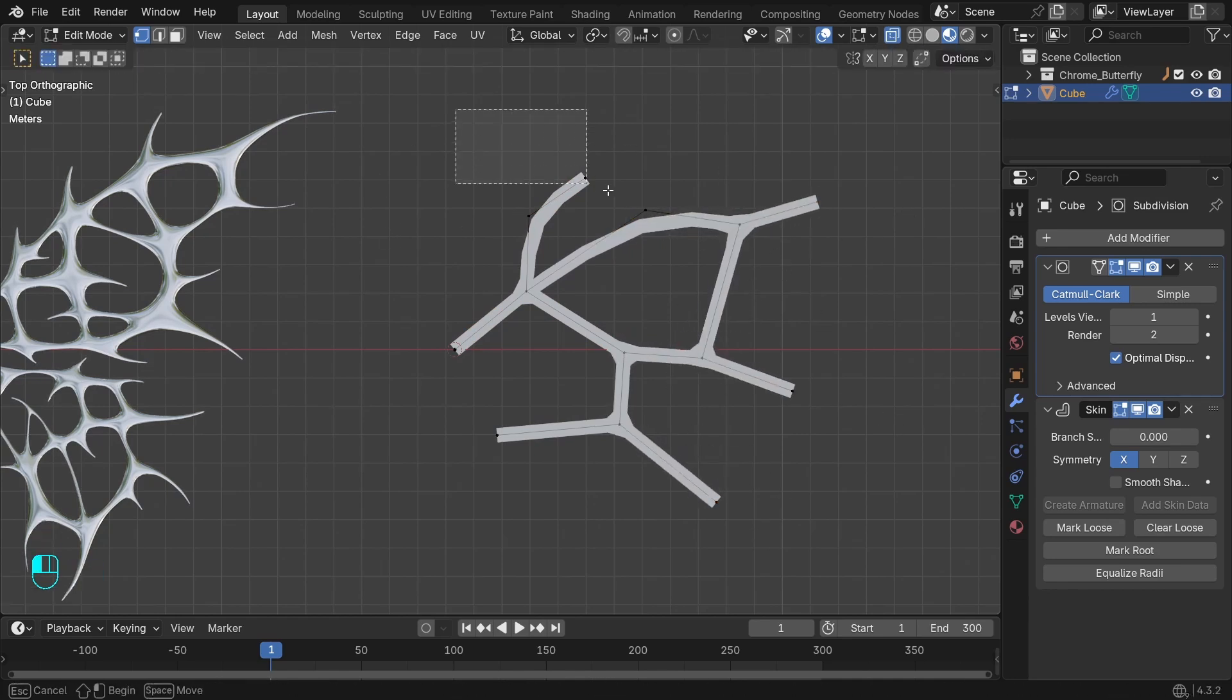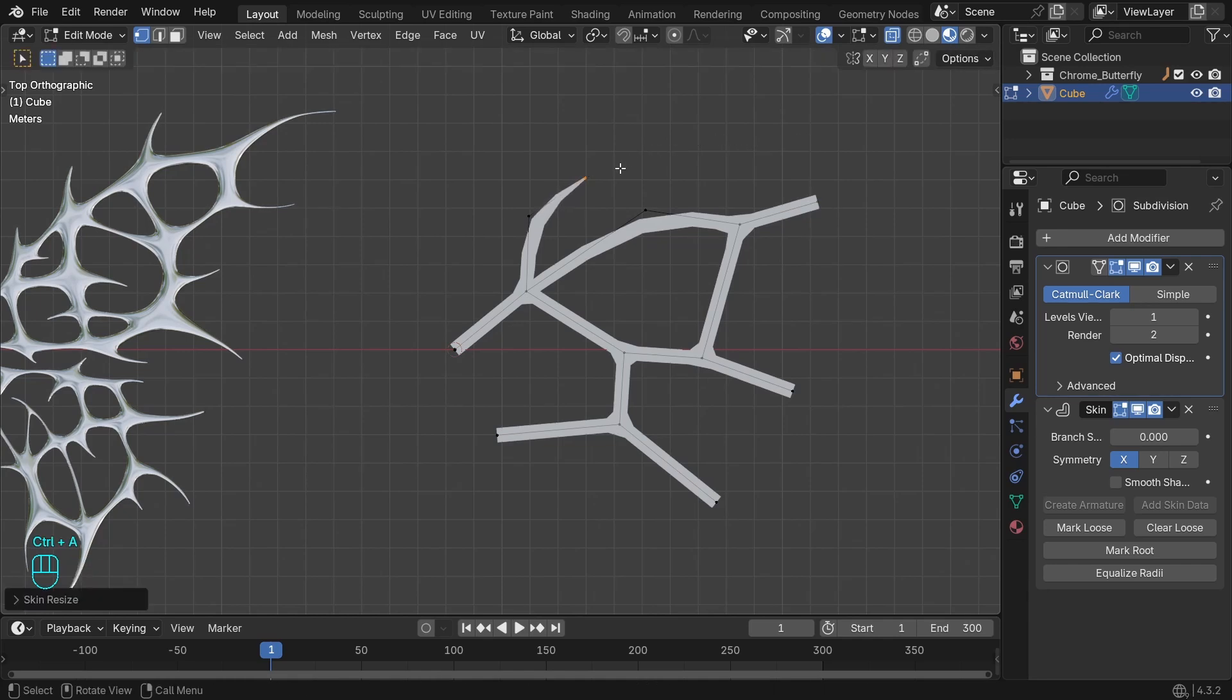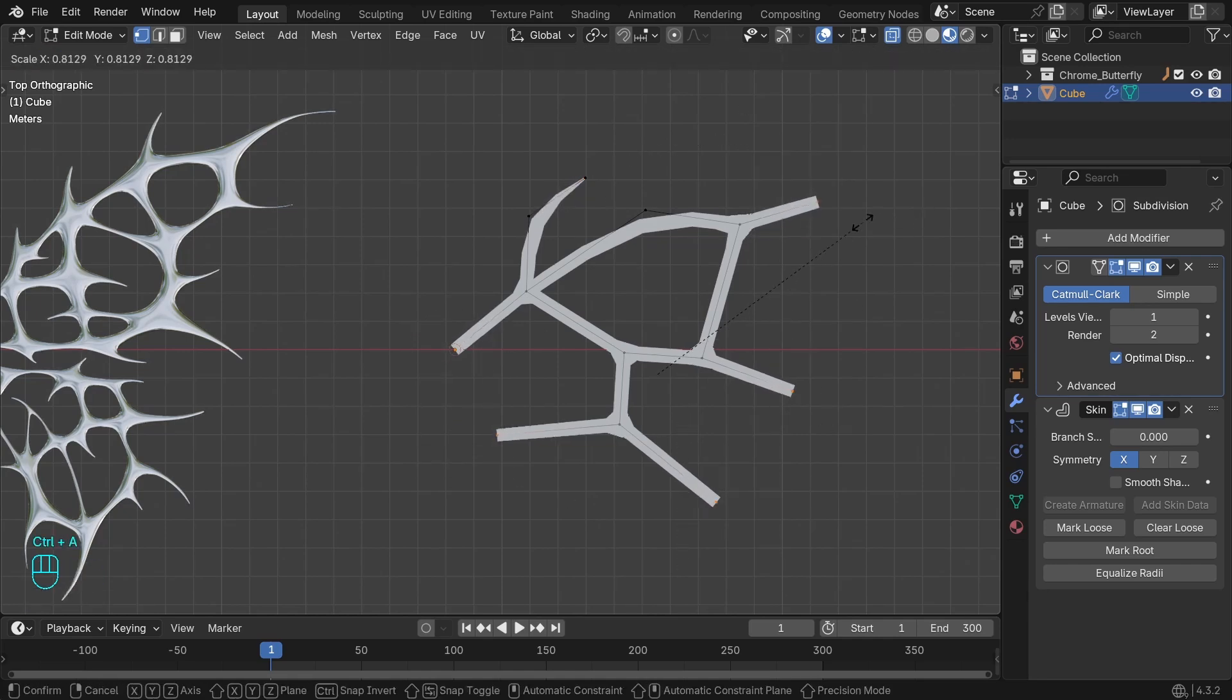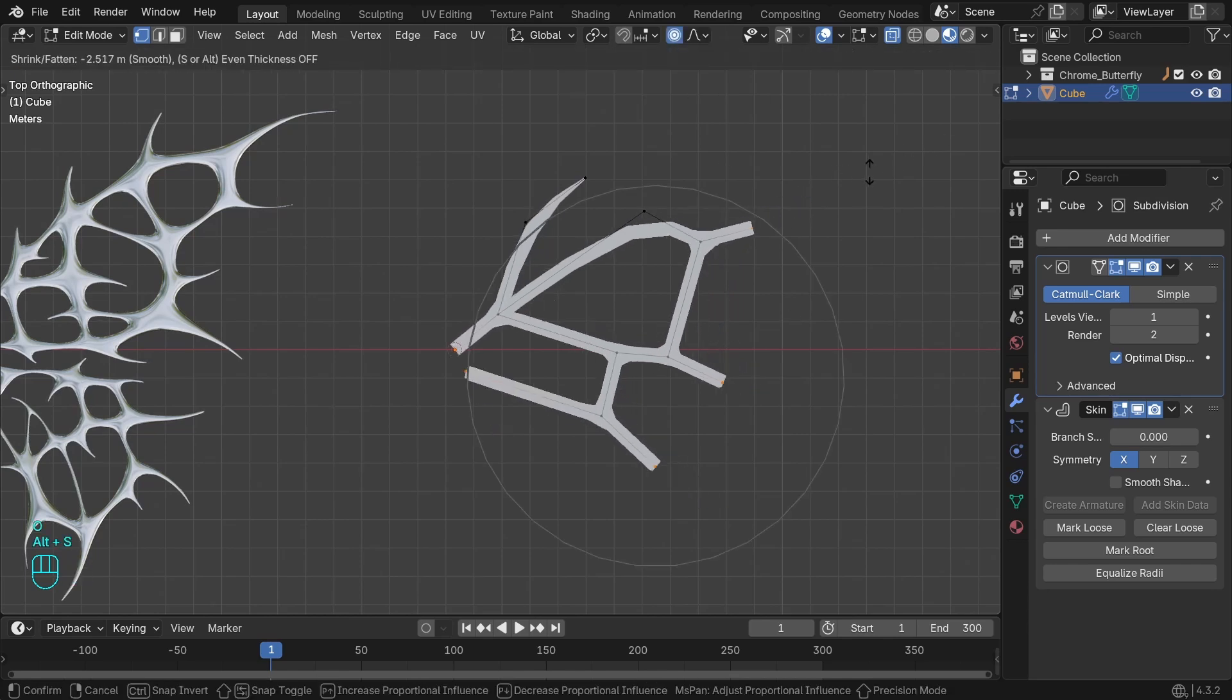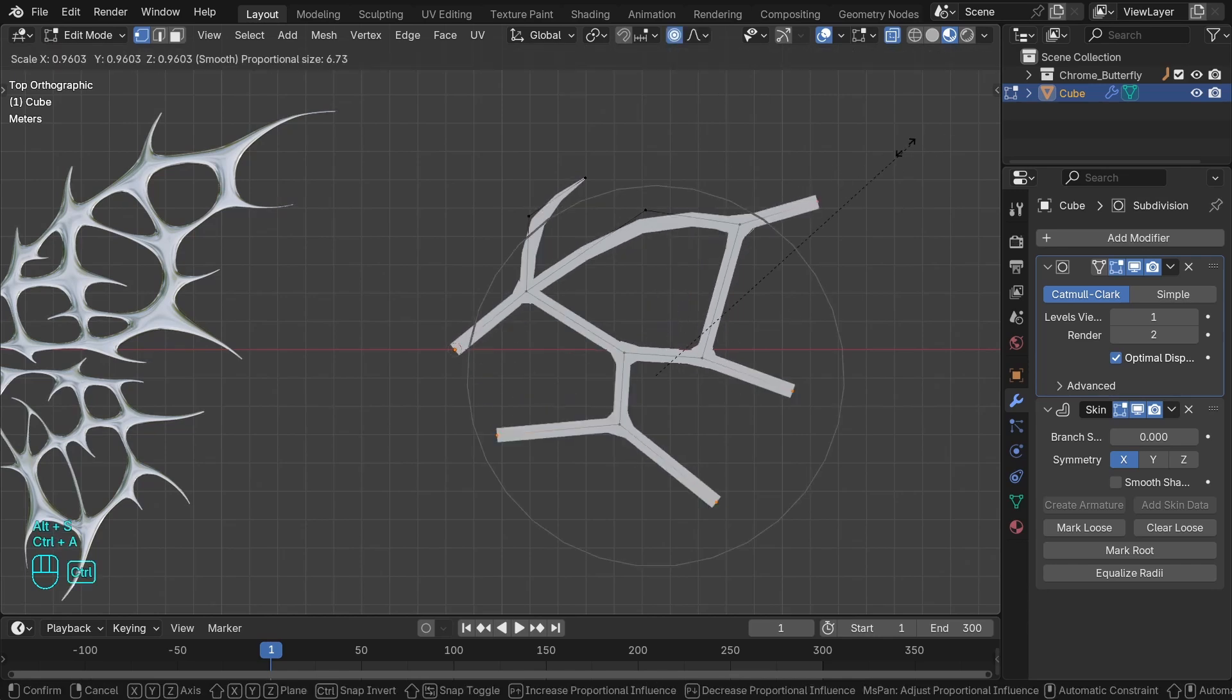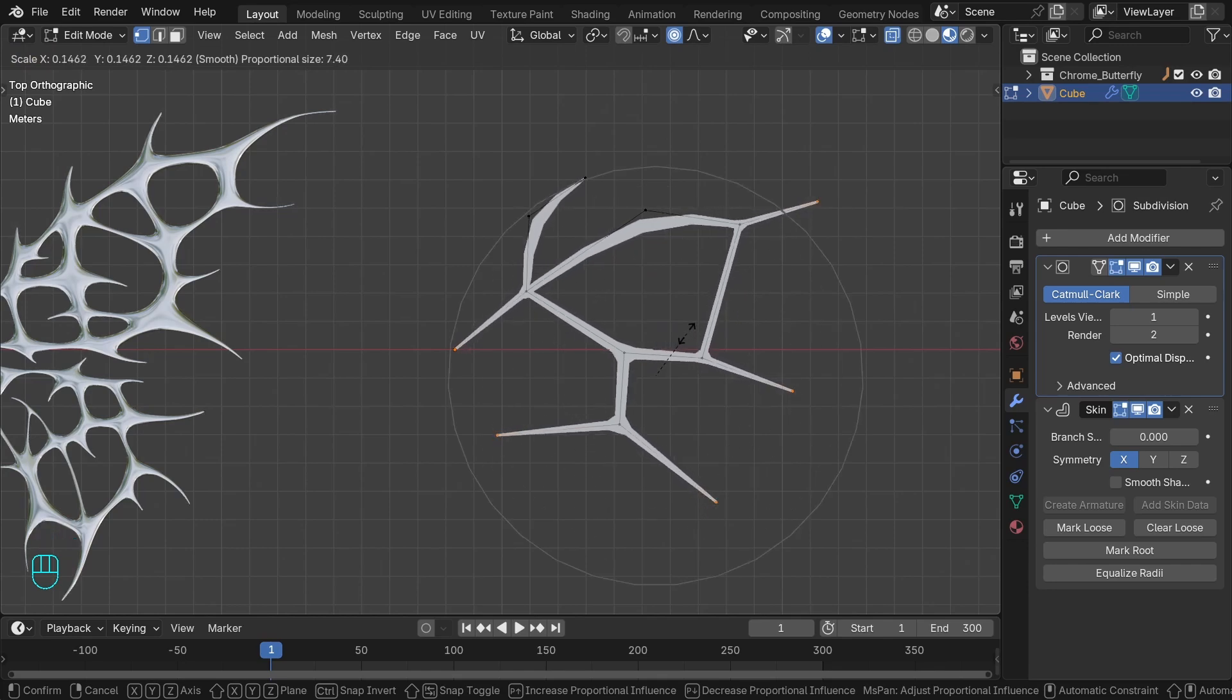You can scale up and down the radius with Ctrl+A. It can be single or you can do it with multiple vertices at once. Enable proportional editing - the shortcut is O. We can adjust the influence zone with the scroll button.